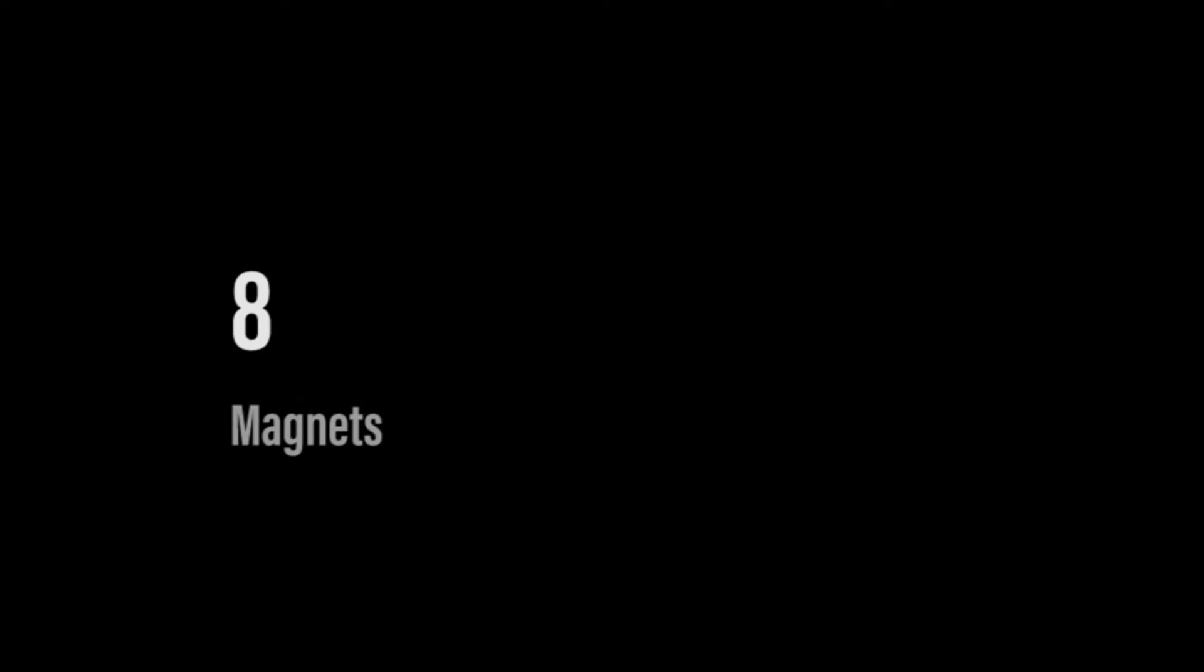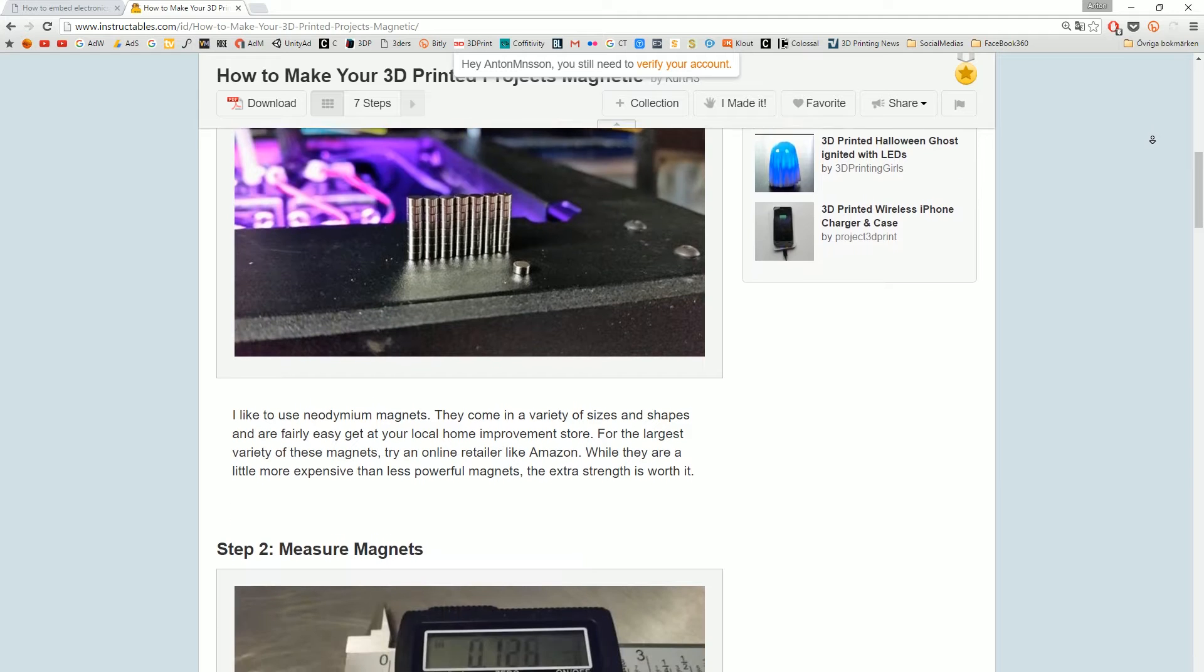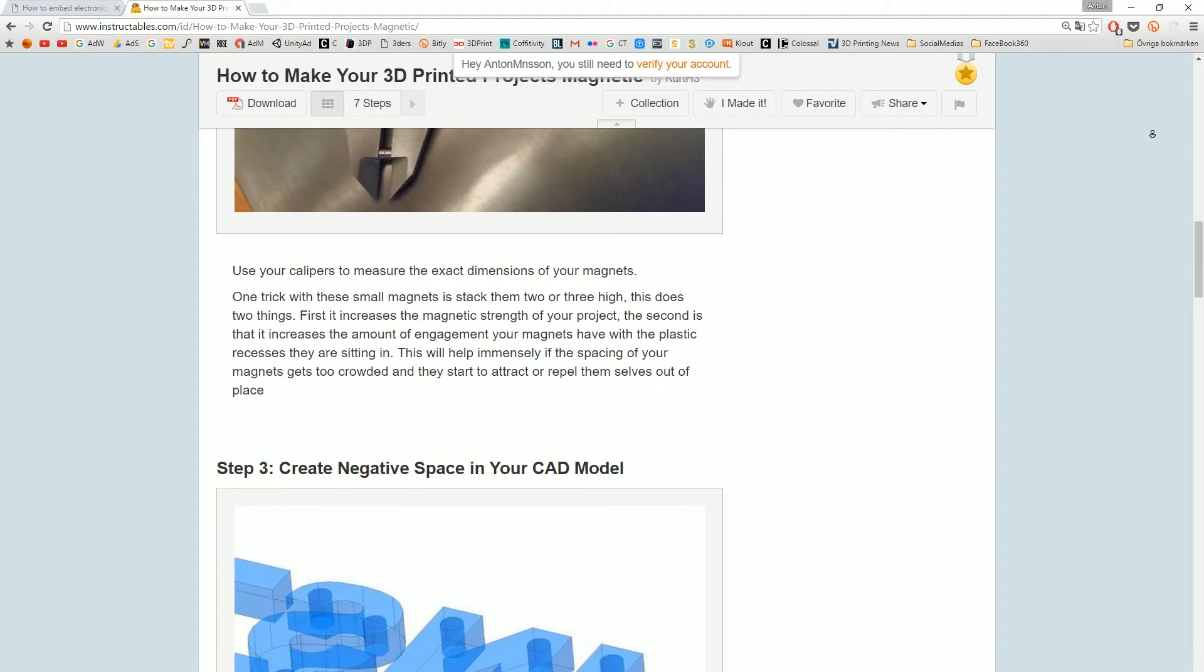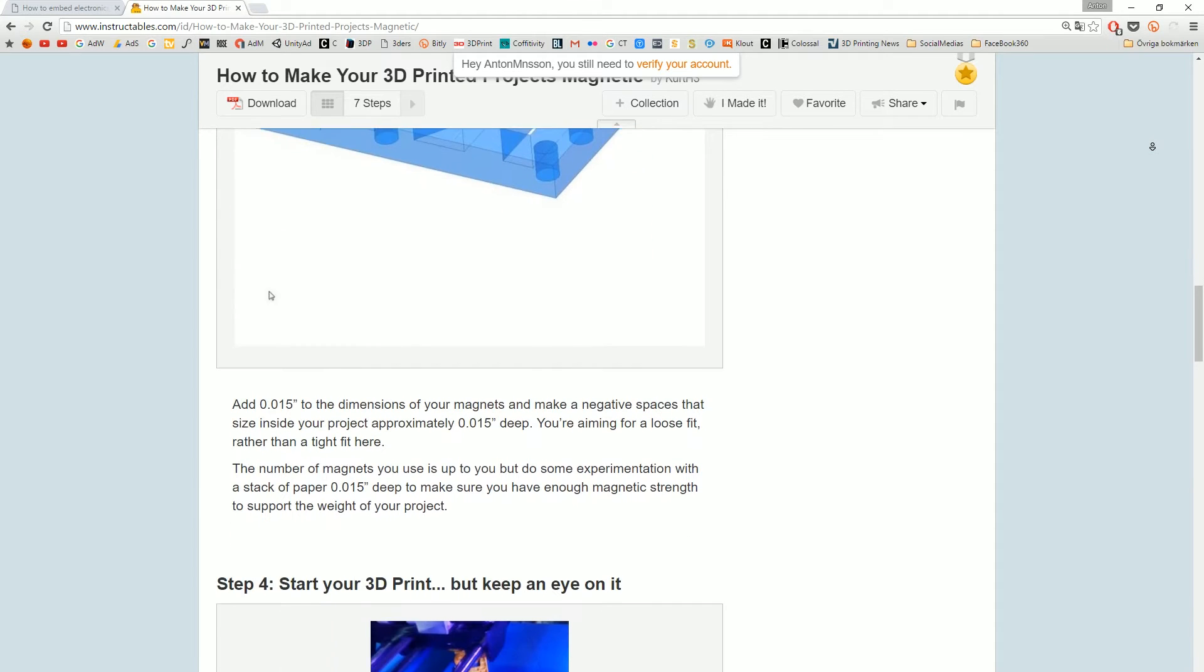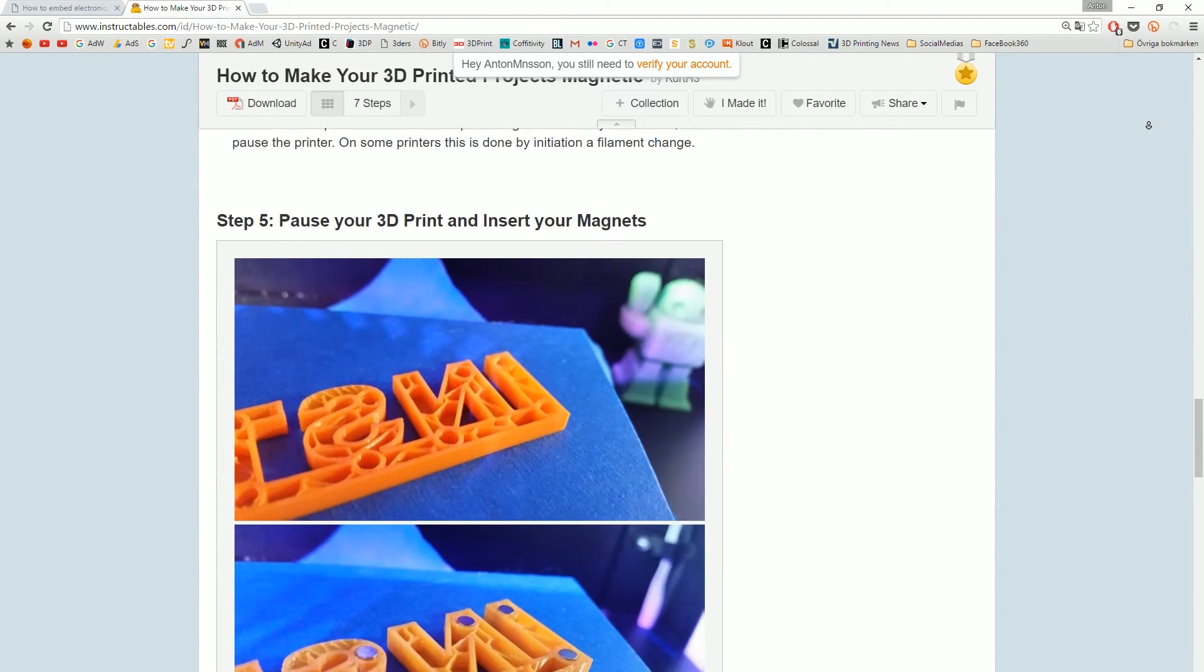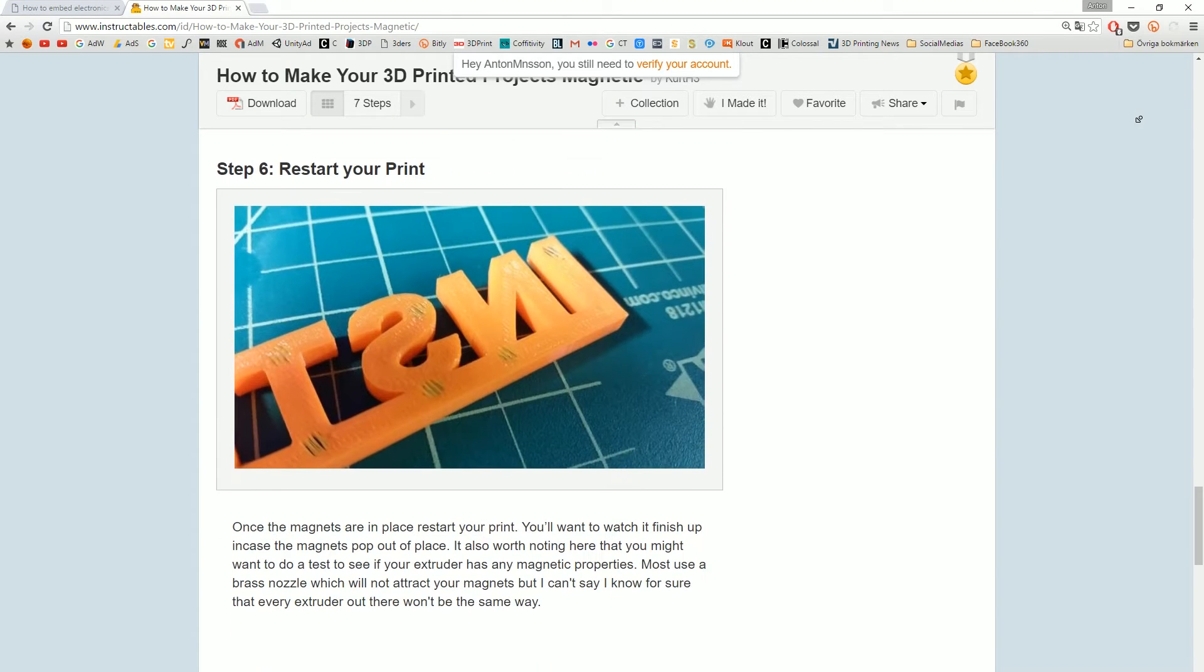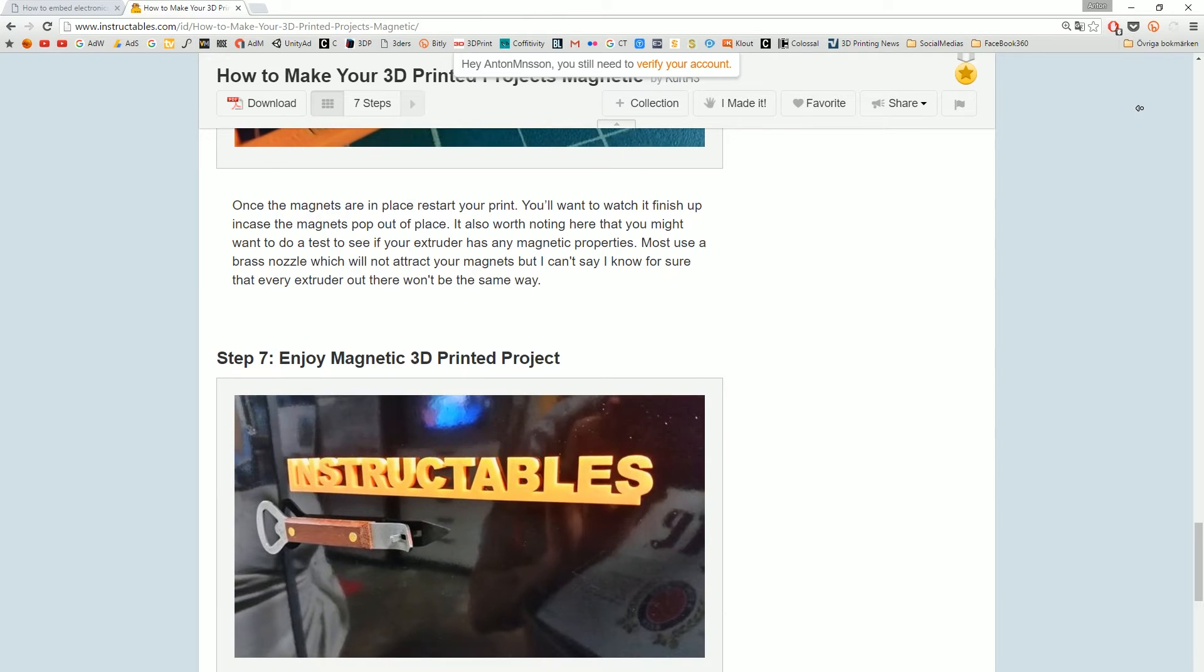Number 8, magnets. It's really cool to put in magnets inside of your prints. That means that you can easily snap different parts together. You can make toys that clamp together or just signs that you can put on the refrigerator for example. So the same process here, you want to pause your print and make sure that they are stuck inside.